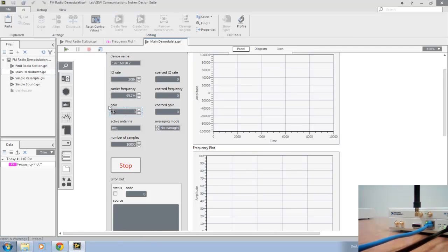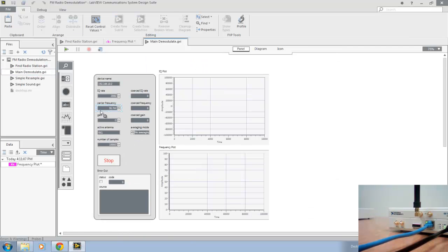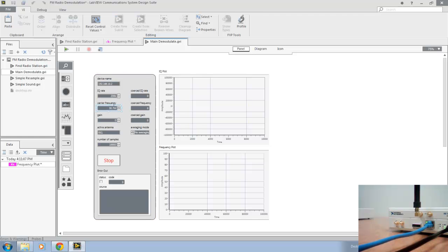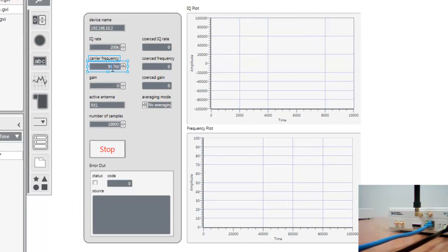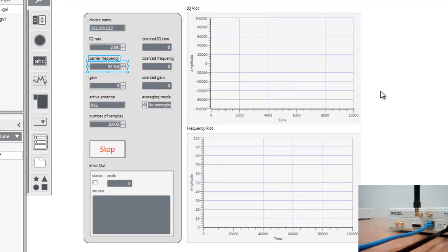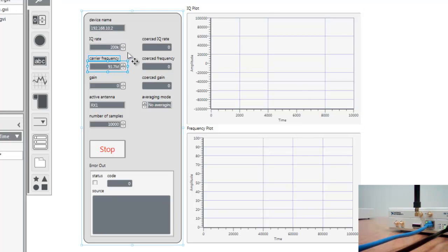Let's zoom out a little bit so you can see the whole VI. Now all we need to do is configure the VI's parameters with the frequency determined previously, 93.7 megahertz. So we'll do that here, leaving our IQ rate at 200 kilohertz, the bandwidth of an FM radio station. And we can verify that everything else is correct as well.